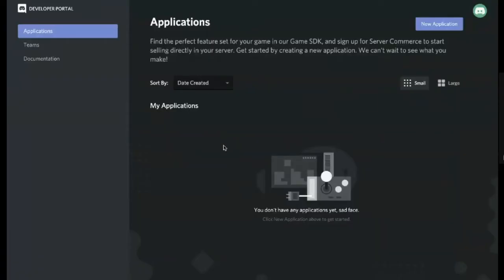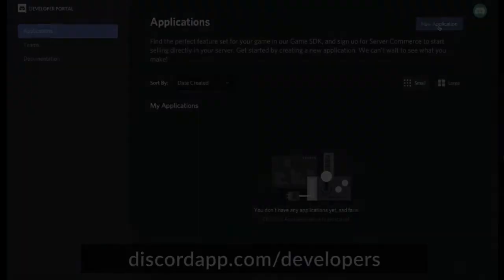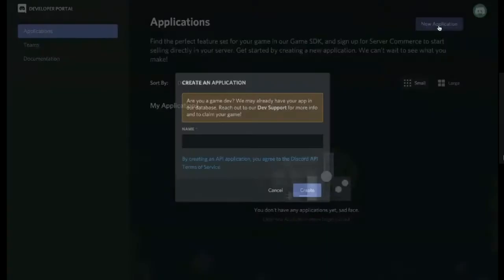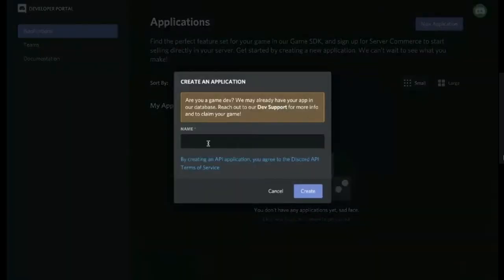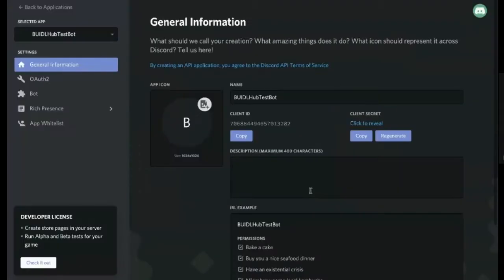The first thing you have to do is create an application in Discord. So this is at discordapp.com slash developers. So I go to a new application. We're going to call it the BiddleHub test bot. Create that app.